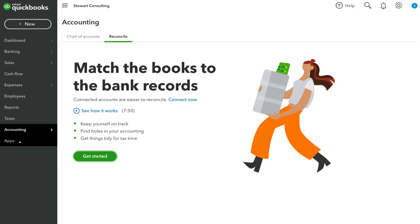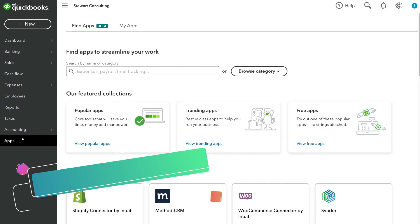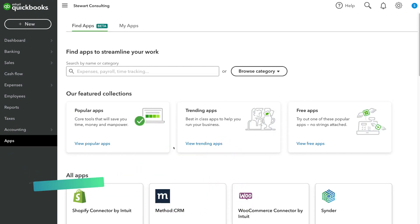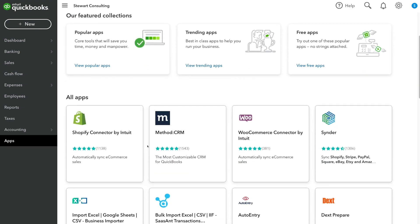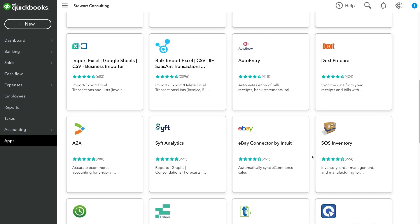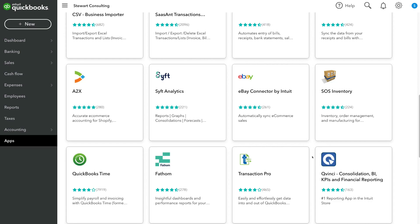Under accounting, we have apps — this is where you can integrate popular apps you use day-to-day in your business. For example, you can connect your CRM (customer relationship management) software, a project management tool, or your website such as Shopify or WooCommerce. There are many app integrations you can connect with your QuickBooks account to streamline all your different processes.